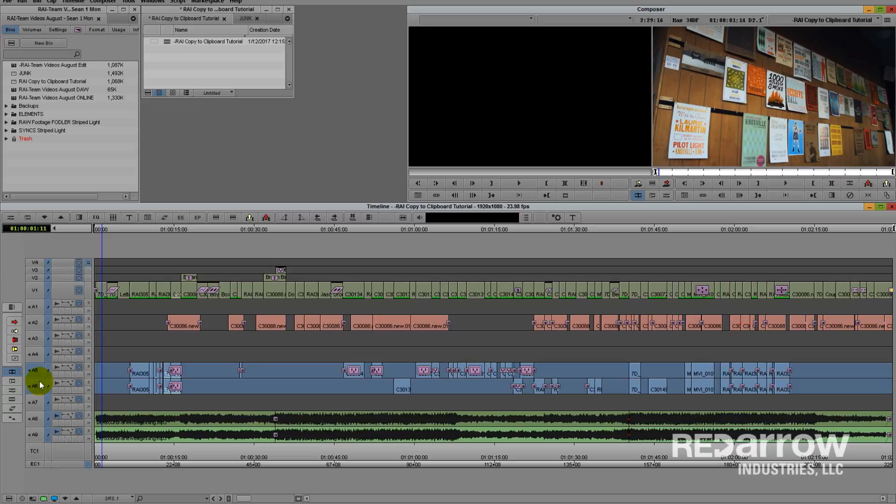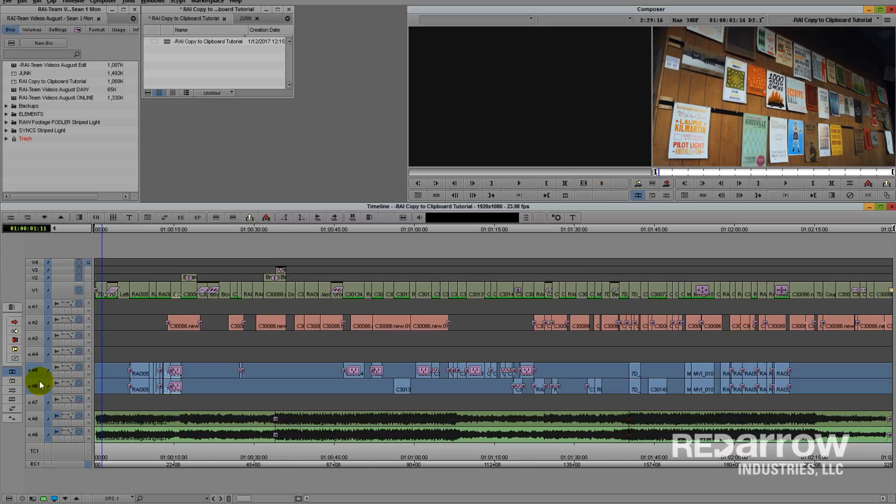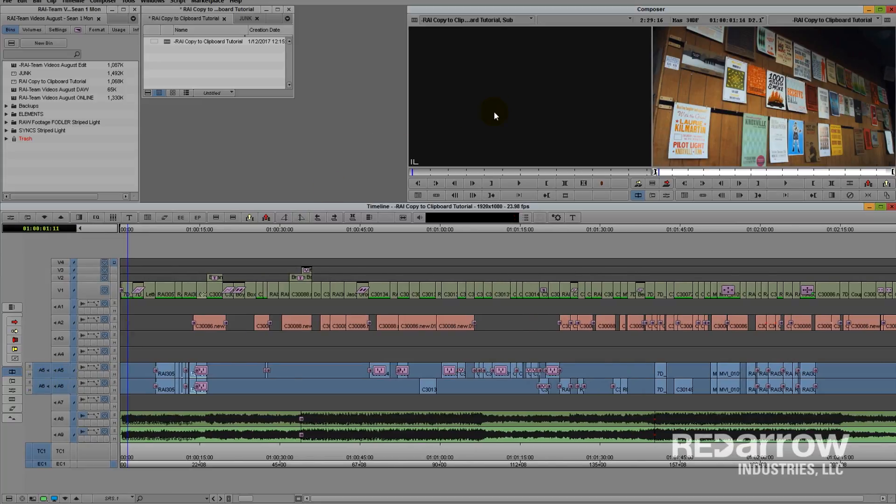Once you have your in and out points set, hit Alt C, and that's going to copy everything up here into your source monitor. Now in your timeline,